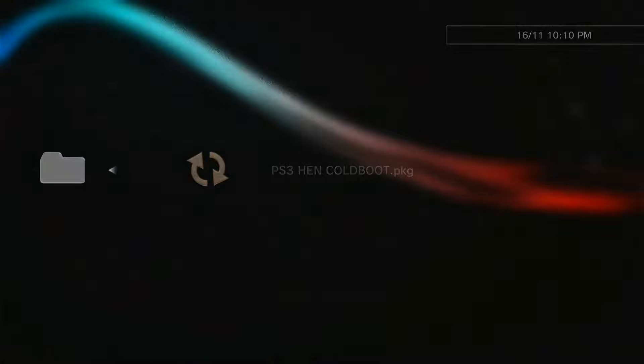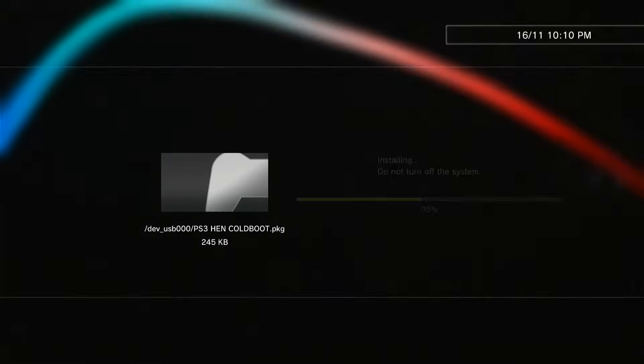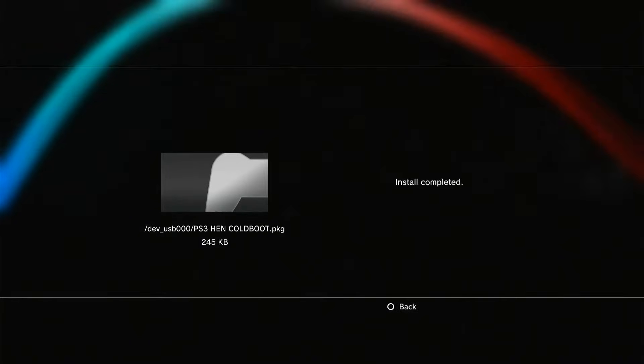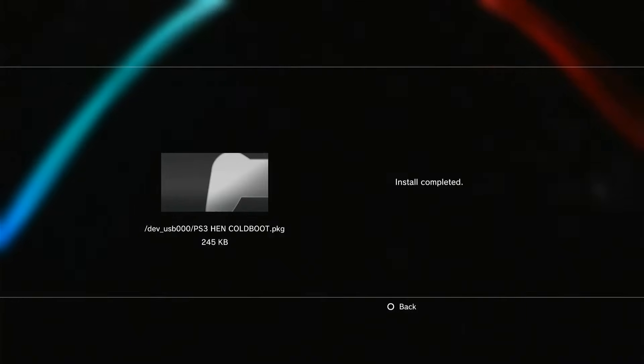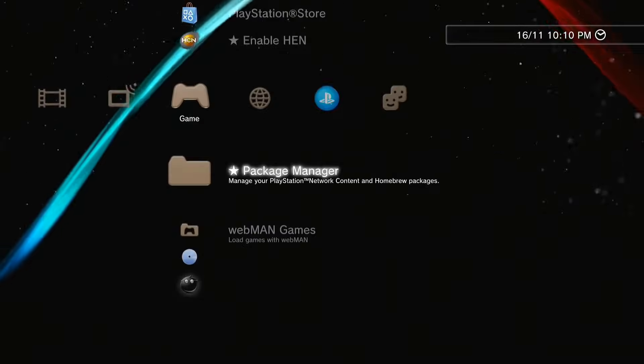Install PS3 handcoldboot.pkg file through your pen drive. Download link is in the description.